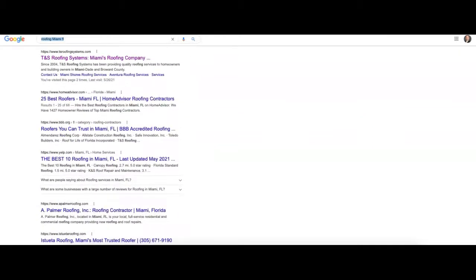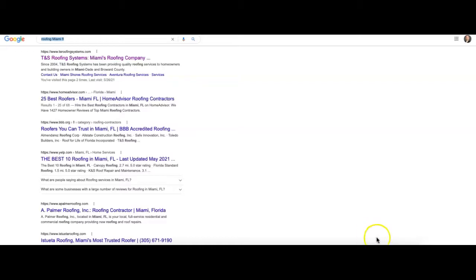After that we're going to run into our organic section. There'll be ten results that show up per page for this, and these don't show up randomly. They really do show up based on Google's algorithm. And we've talked about two parts of that algorithm now, which are content and keywords, as well as citations to an extent as well.